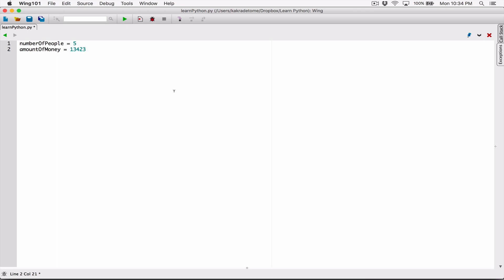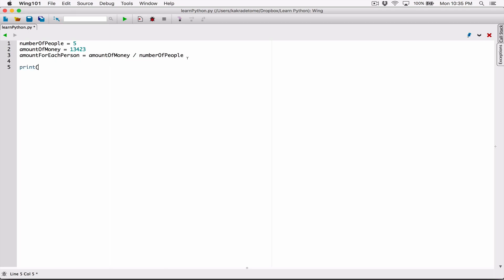So your dad says, 'Among the five of you, share $13,423.' The amount that each person is going to get — let's create a variable called amount_for_each_person. That amount will be equal to amount_of_money divided by number_of_people. When we call the print function and display what's stored in amount_for_each_person, we should see how much each person is going to get. Let's run this.